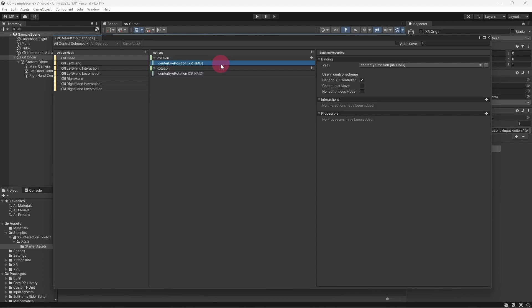Notice that there is an input binding attached to the position action. Look at the binding properties and you will see that the position data is being retrieved from something called the center eye position. The center eye is just a 3D reference point located between the assumed left and right eye positions.